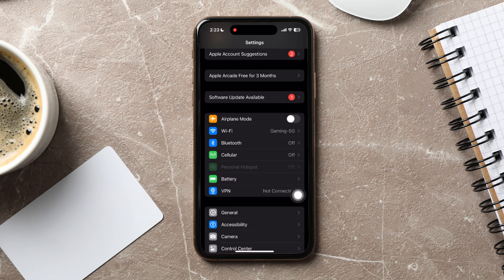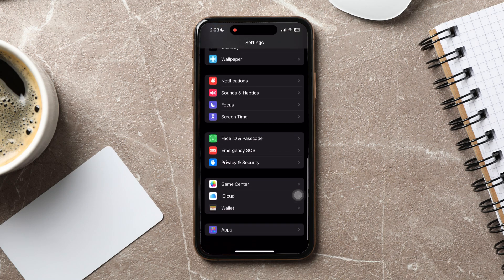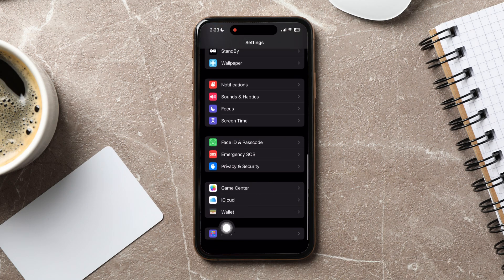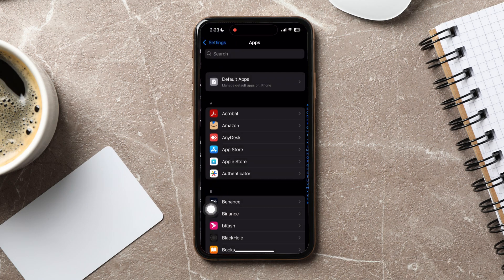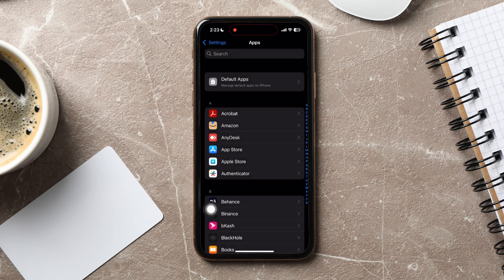Once you're here, scroll down to the end and tap on apps. You can view all your phone apps over here.